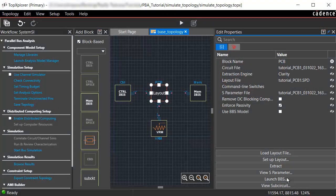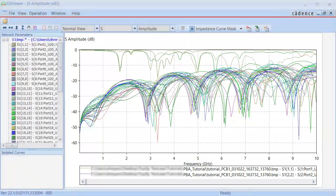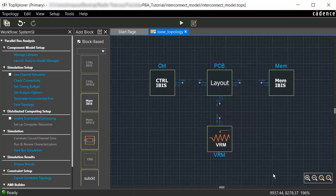Now, click View S Parameter. The simulation results open in the SSI Viewer window, as shown here.